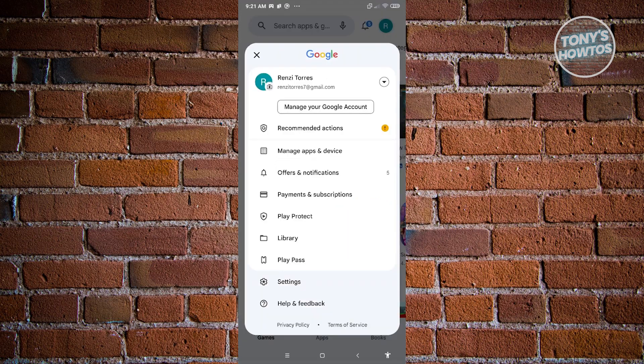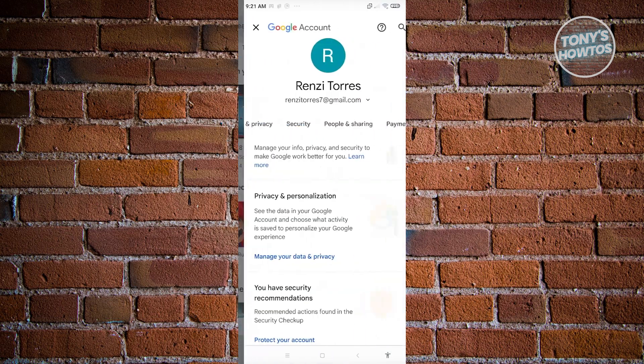Now from here, we need to use the option that says manage your Google account. From here, you should be able to see the details about your Google account.